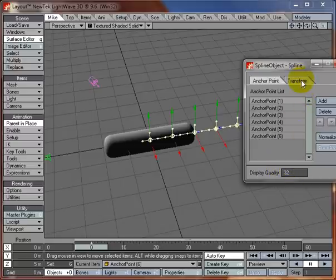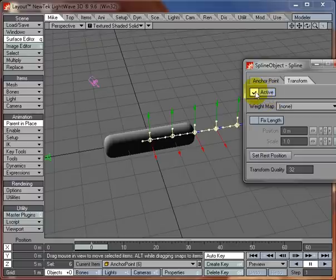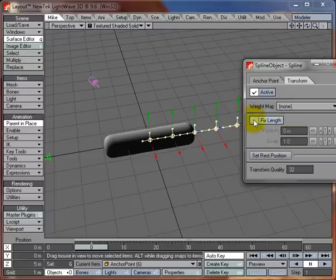You can choose whether they're active. Choose the weight map for the deformation again. You can choose to fix the length, and I'll show you that in a little bit.